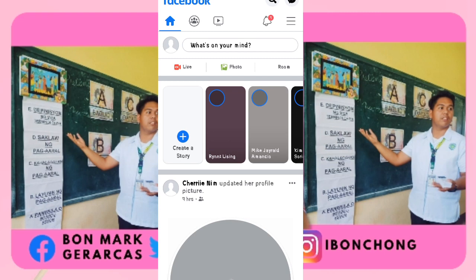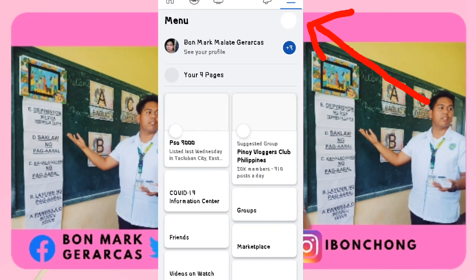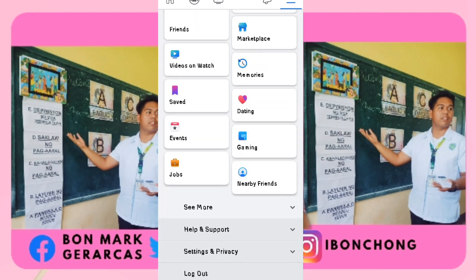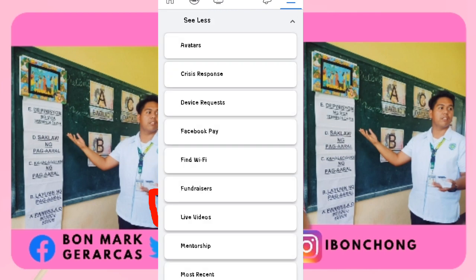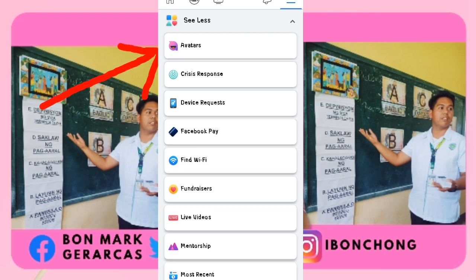We will go to the right side, at the top bar on the right side of Facebook. Makikita nyo naman po sa bandang baba — you will click the 'See More' button. And it will now show: Avatars, Crisis Response, Device Request, Facebook Pay, Find Wi-Fi, and so on and so forth. You just need to click Avatars. It's an easy step kung papaano po gumawa ng avatar — just go to Avatars.